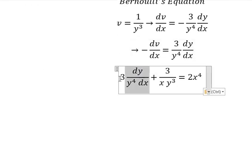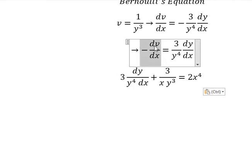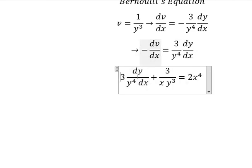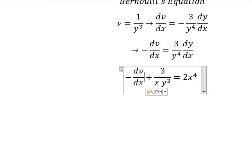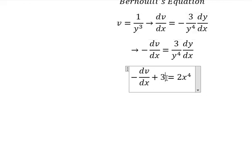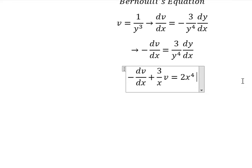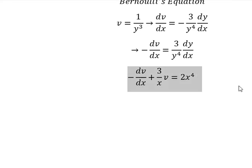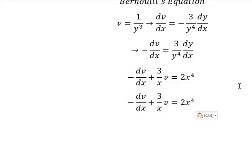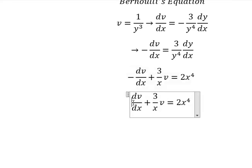We change this to negative dv over dx. The y to the power of 3 we change to v. Next, we multiply both sides by negative one.